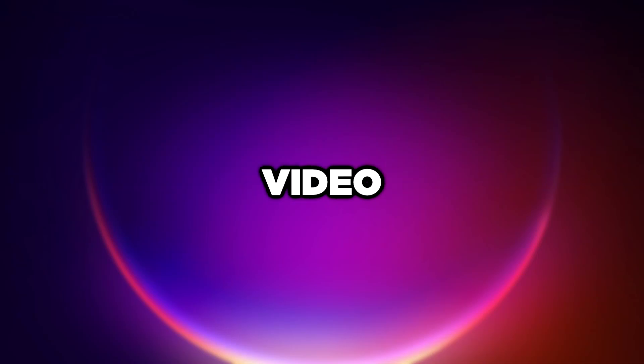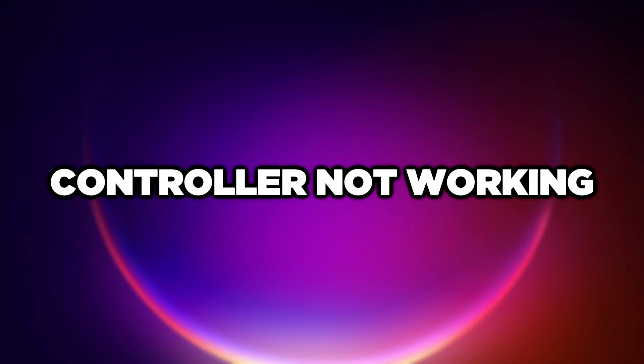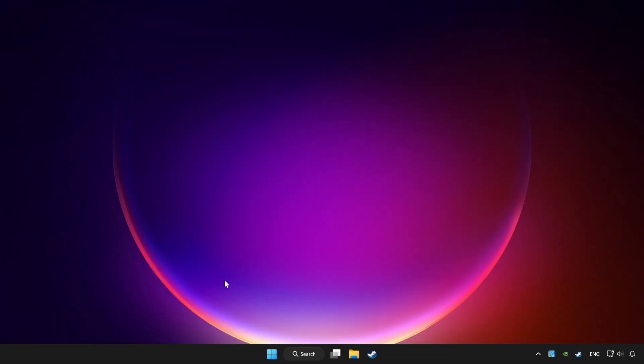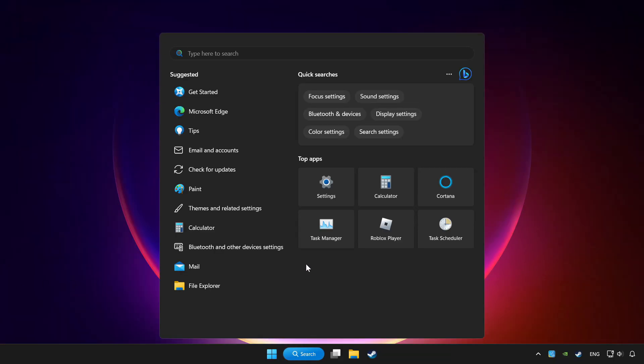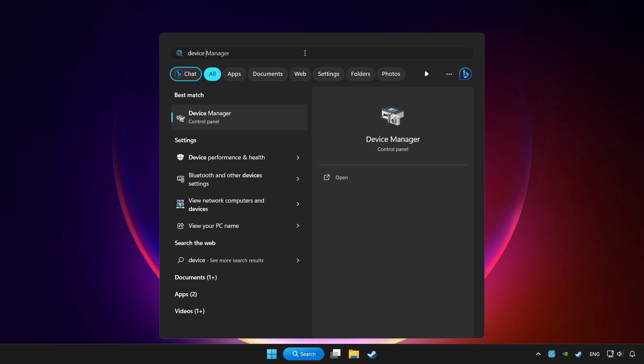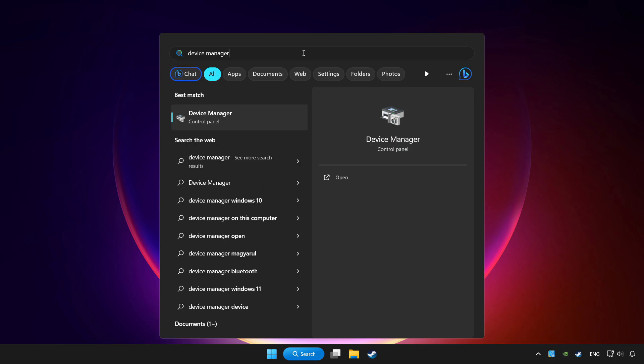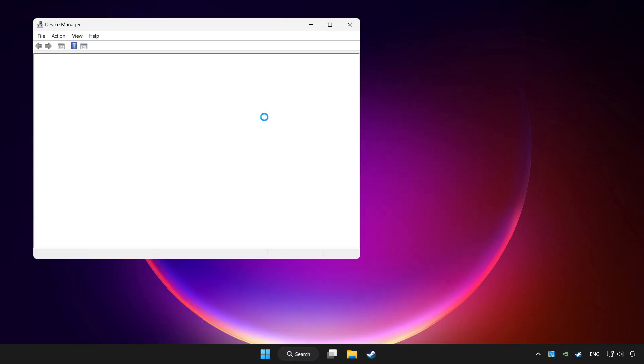Welcome to this video. I'm going to show how to fix controller not working. Click the search bar and type device manager, then click Device Manager.